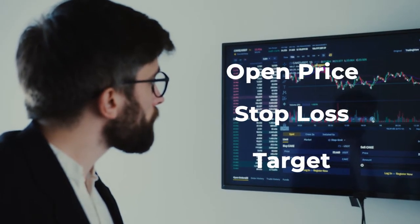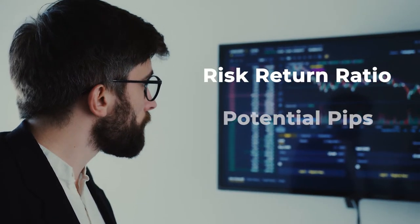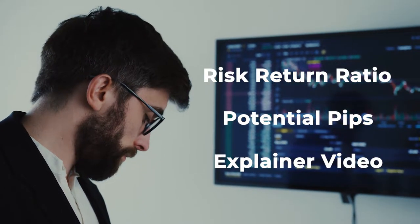With additional information about risk-return ratio, potential pips, and explainer video for the trade.